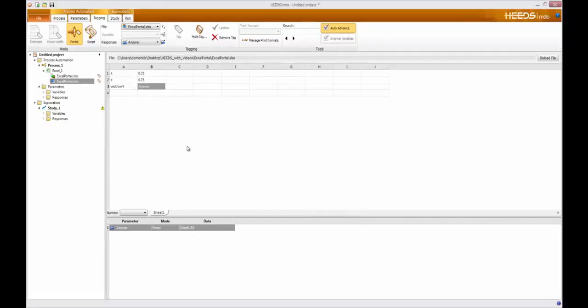Once I have defined all of my variables and responses, the next step would be to continue on to the Study tab. For questions regarding the Study tab and further, please consult the full demonstration video for HEEDS. But before I let you go, there are a few other key features I want to discuss about the Excel portal.